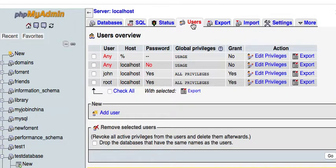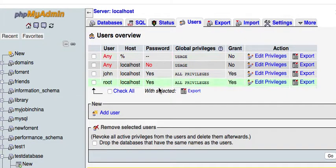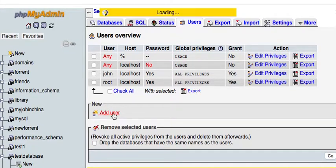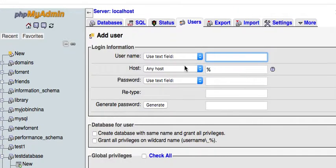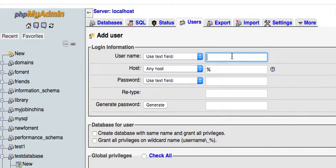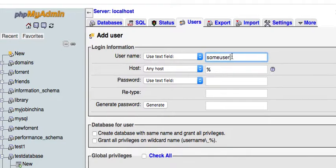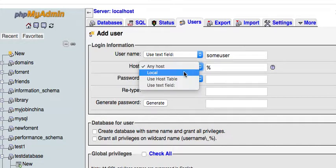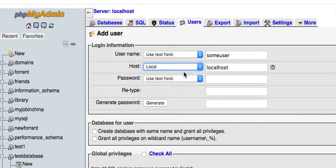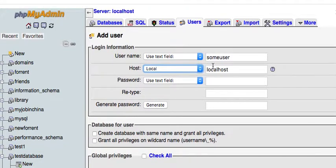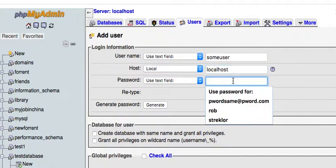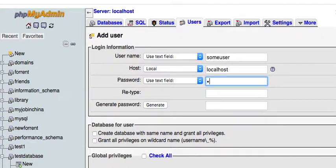We're going to hit 'users'. We need to create a user. Here we hit 'add user' and we'll call this 'some user'. Now here you should change this to 'localhost' - don't leave that at 'any', because there's certain configurations on your local machine that could create a problem there.